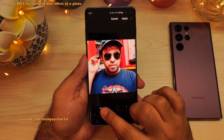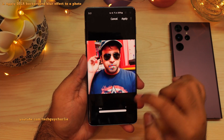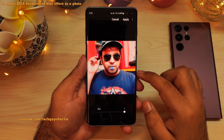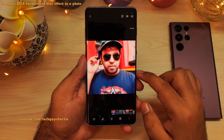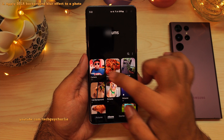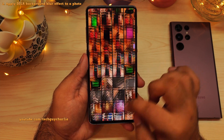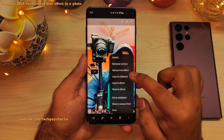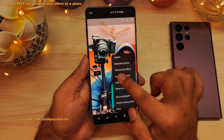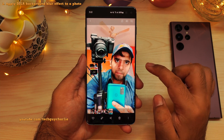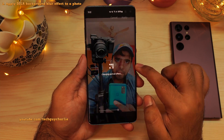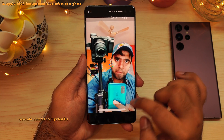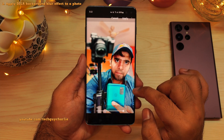You can now blur the background in any photo which has got a face in it, and this new feature is called portrait effect. In the gallery, open a photo which has got a face in it, then tap on the three dots and you will see a new feature which says add portrait effect. Using this feature, you can give the photo that DSLR-like background blur. Looks awesome!